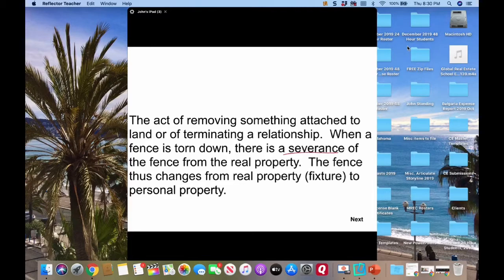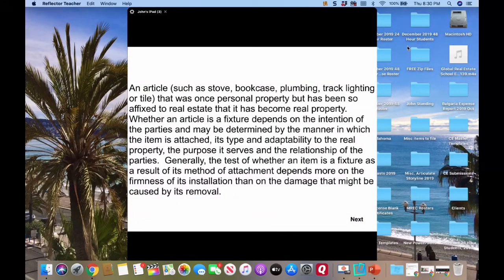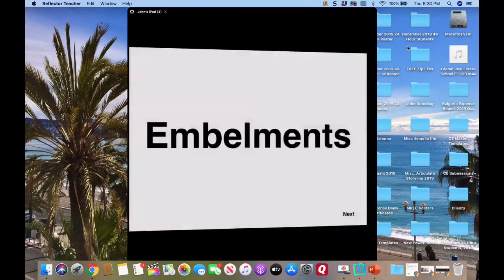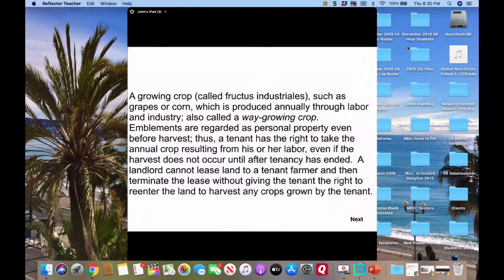When a fence is torn down, or you take bricks out of a fireplace and stack them up, those all become personal property because they're movable. And then there's a fixture — what's the difference between a trade fixture and a fixture?